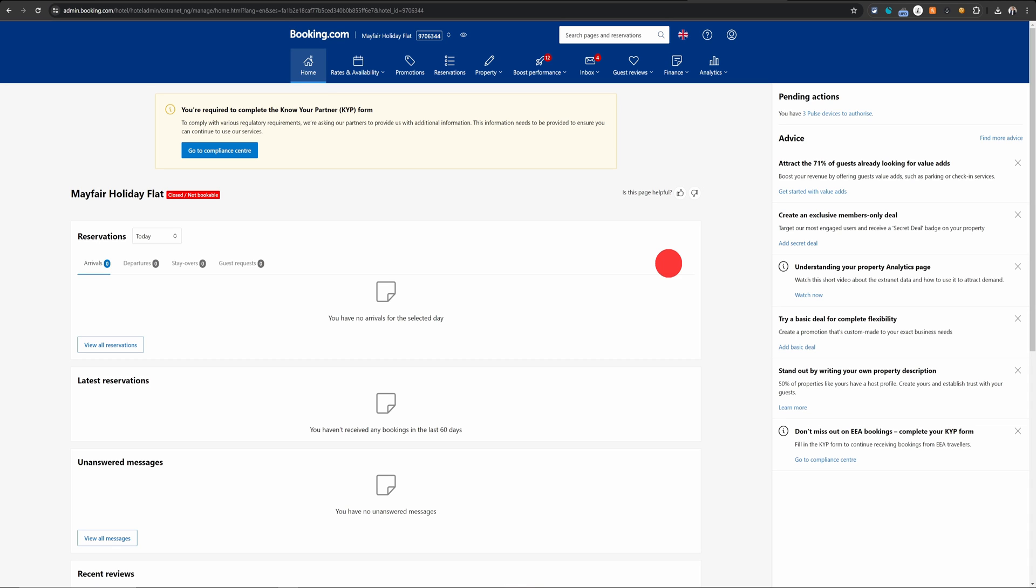Welcome to nononsensebooking.com tips. In this video I will show you how you can change the property address on Booking.com.